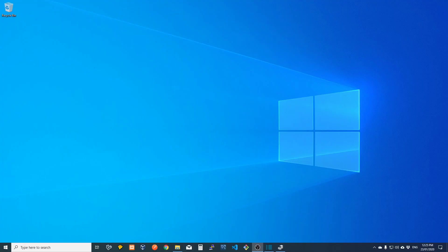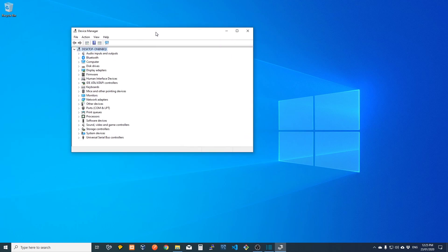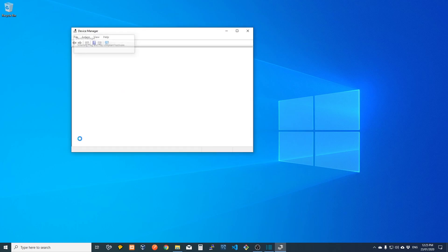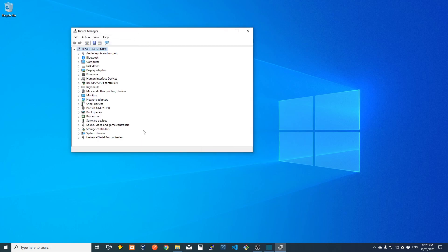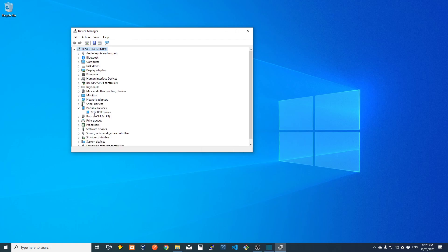G'day guys, so if you're having issues connecting your GoPro Hero 8 to your Windows PC, this is what you want to do. Firstly, when you connect it up, this is generally what happens. In the portable devices, you'll see you'll get this MTP USB device show up, and that's not what you want. You want that to say Hero 8.